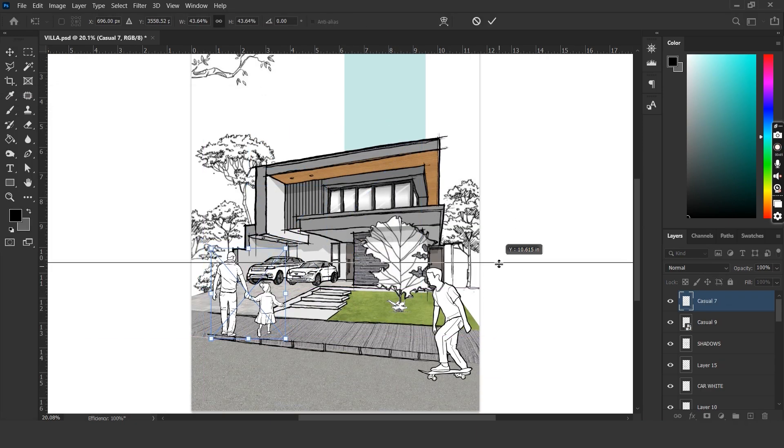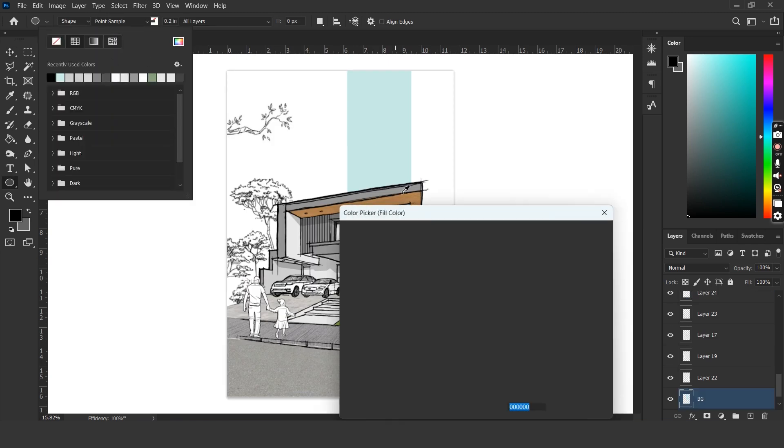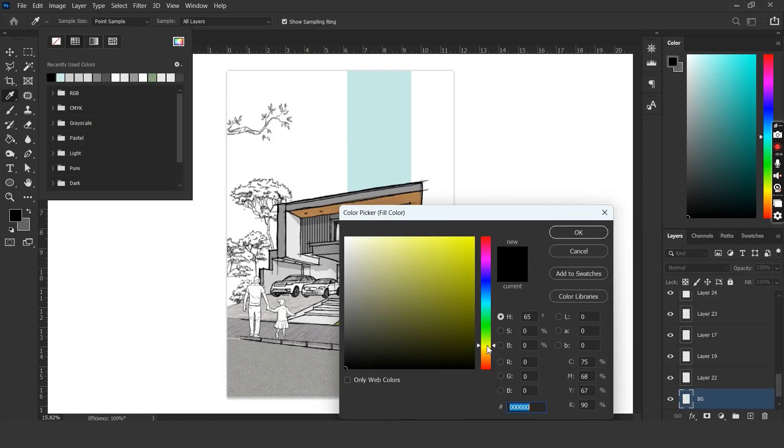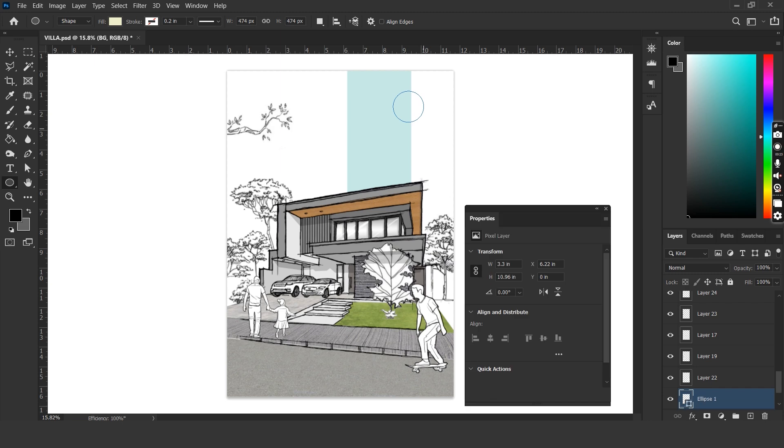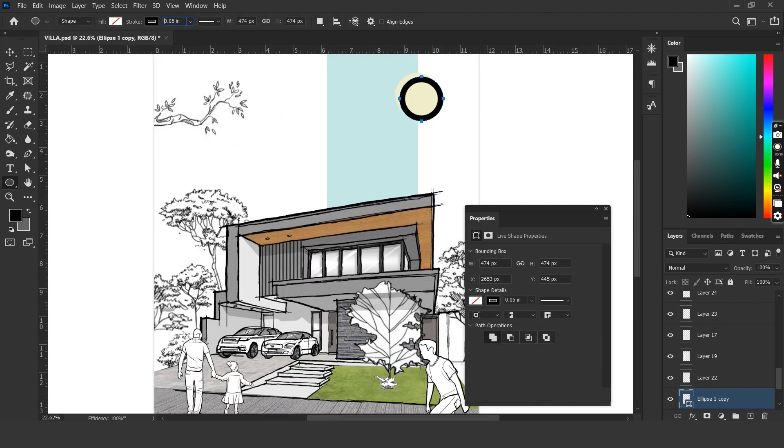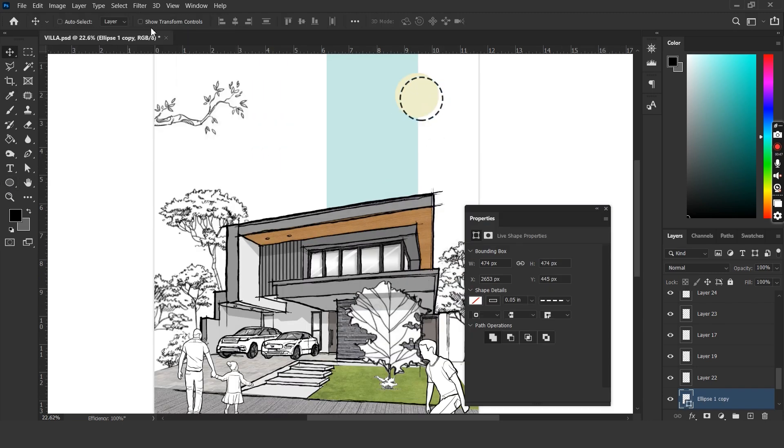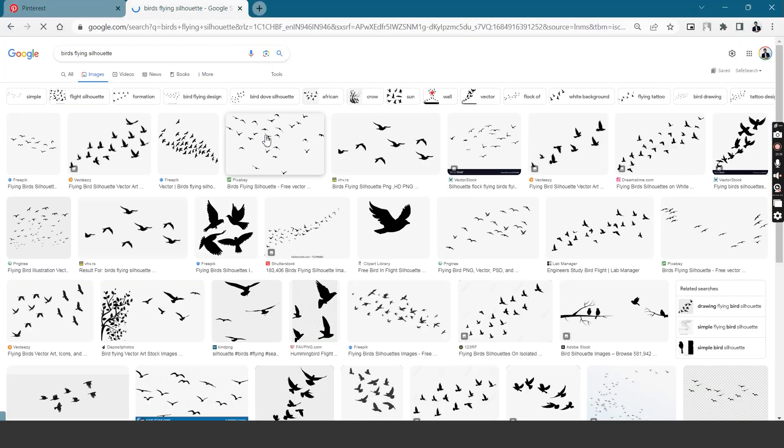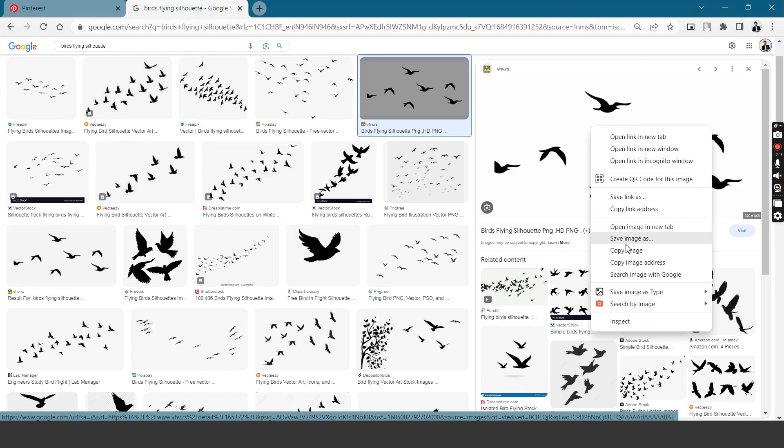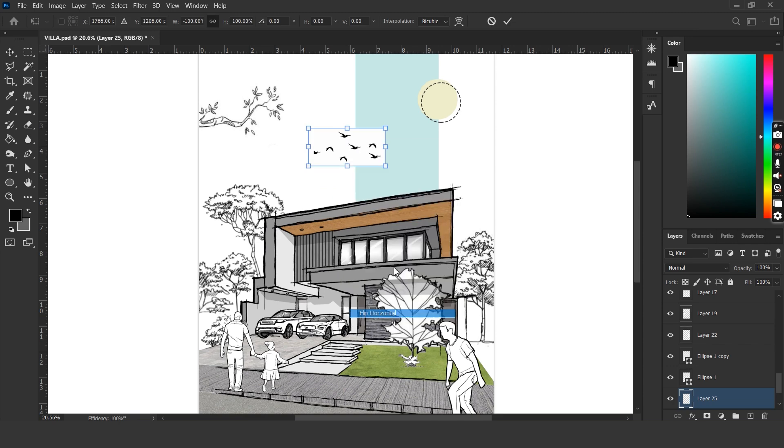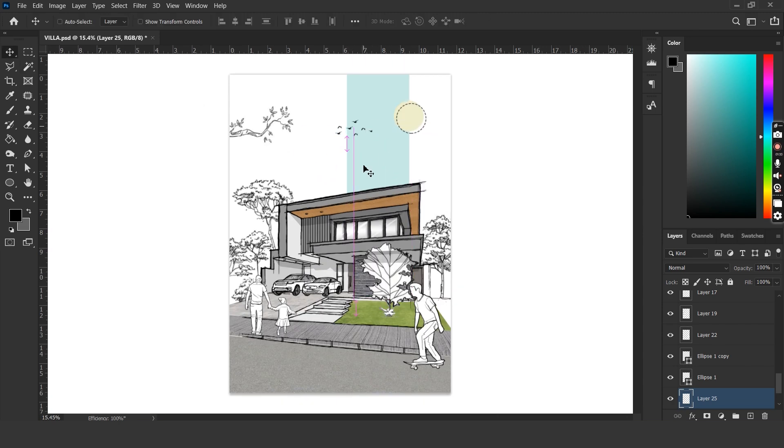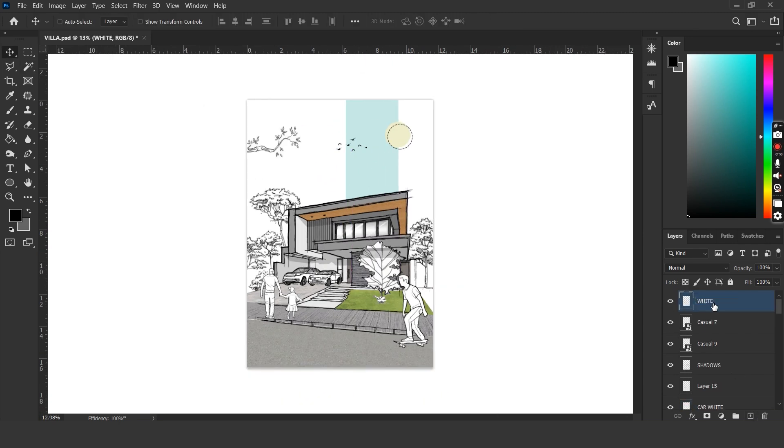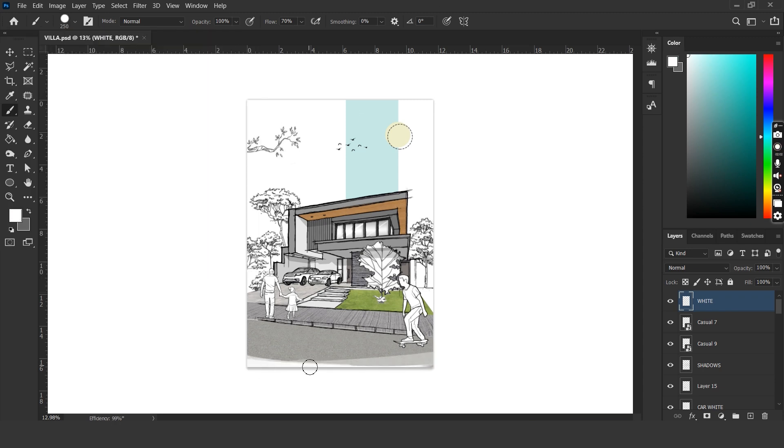The next step would be to work on smaller elements such as trees, birds etc. Let's start by using the ellipse tool to form the sun and another ellipse with dotted lines. We can find bird silhouette on Google and just copy paste it into our document. Another step that I like to do is, since the textures on the edges are too sharp, I create a new layer and use a white brush to draw around and ease out the edges.